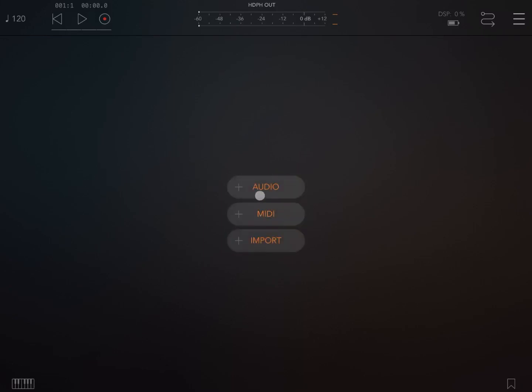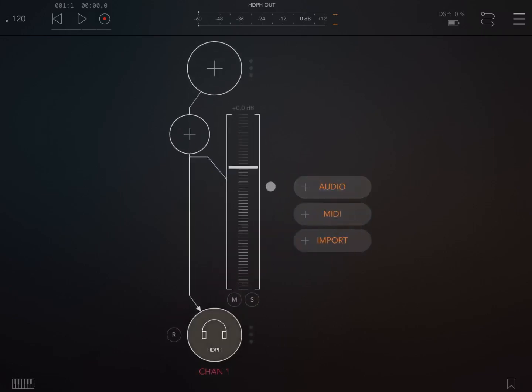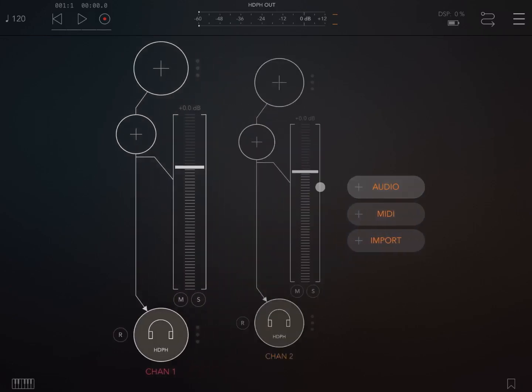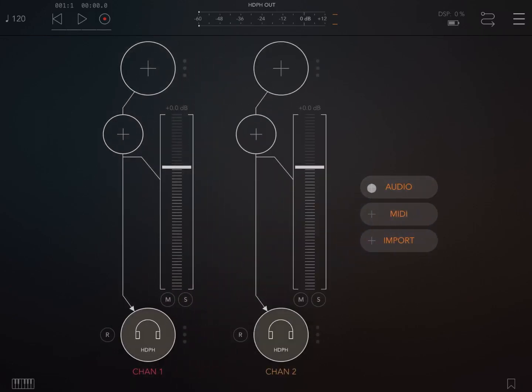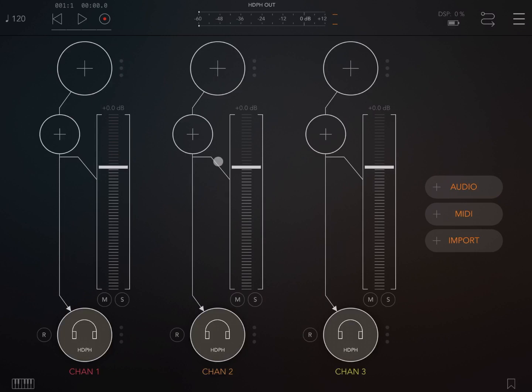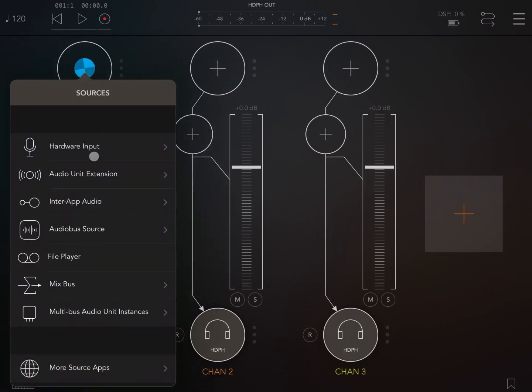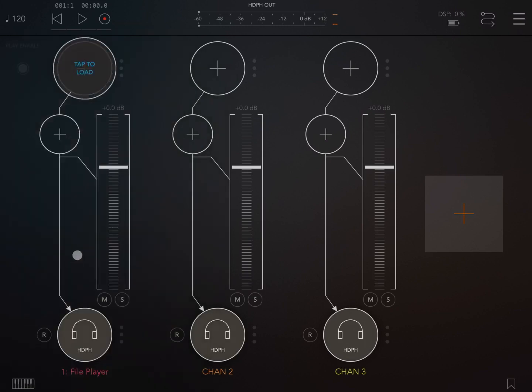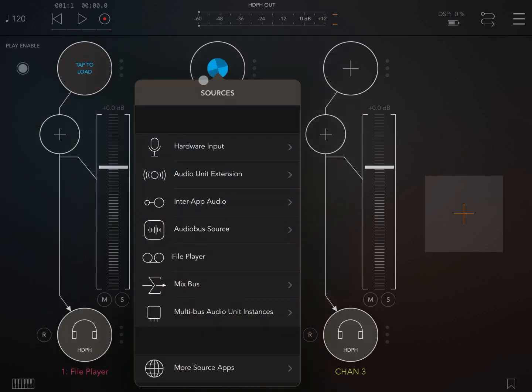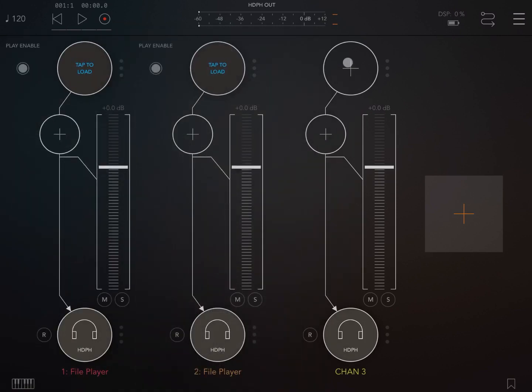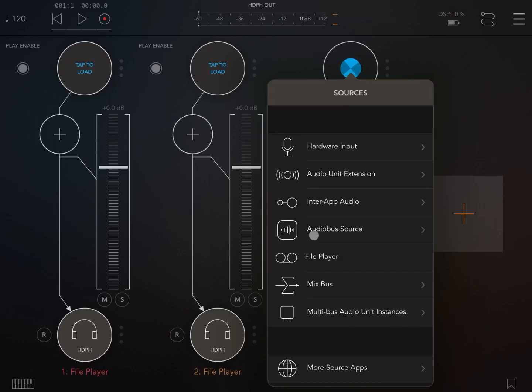So let's start clicking on the plus sign, adding three audio channels like so. Now for each of the audio channels, let's click inside and this time instead of selecting a synth we select Fire Player, and we do the same for the other two channels like so.